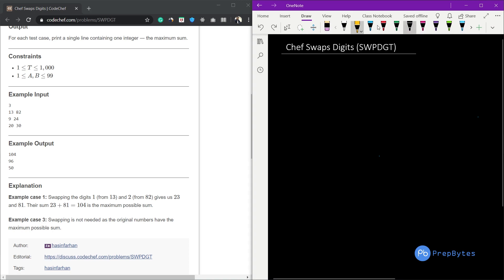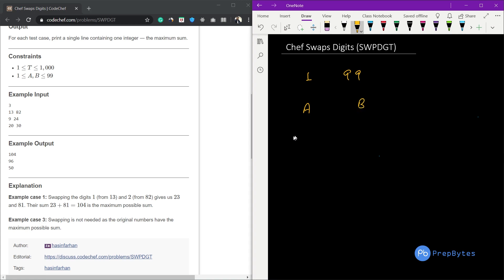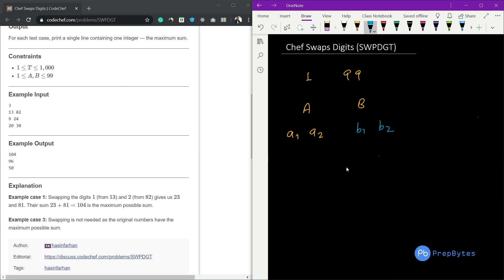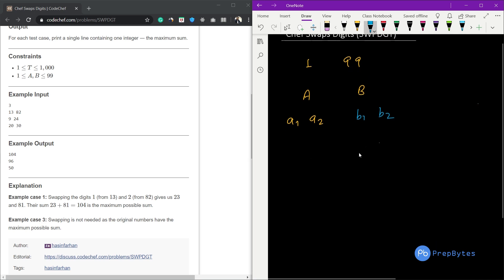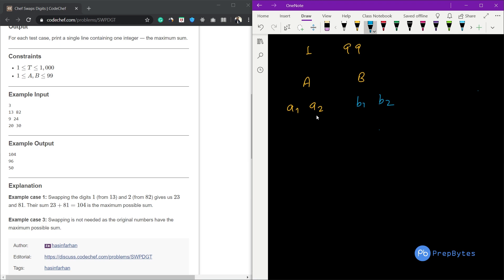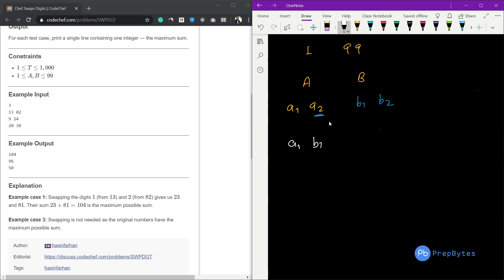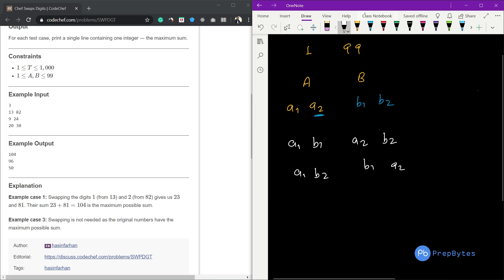Since the range is 1 to 99, let's say both A and B are two-digit numbers. So we have digits A1, A2 and B1, B2. The constraints are very small so we can go with the brute force approach. Let's see all the possible combinations. If we are swapping A2 with B's digits, one possibility is A1 B1 — meaning A2 and B1 are swapped — giving us A2 B2 as one number. Another number we can get is A1 B2 and B1 A2.